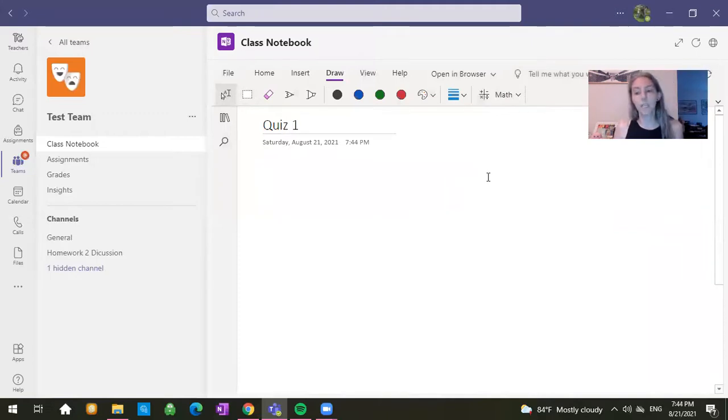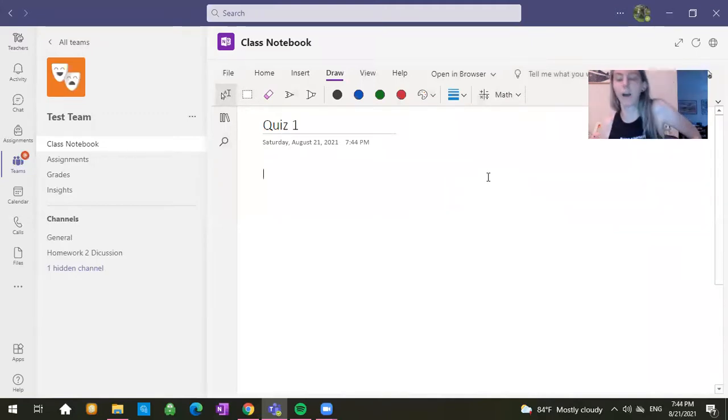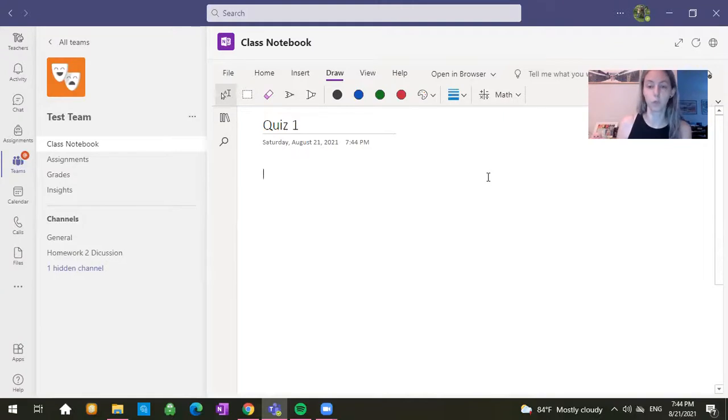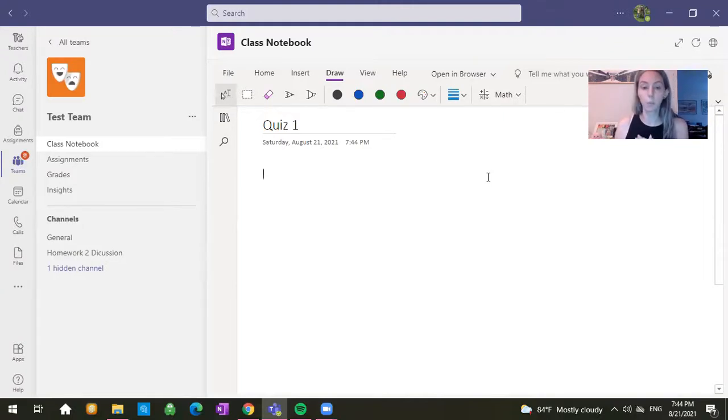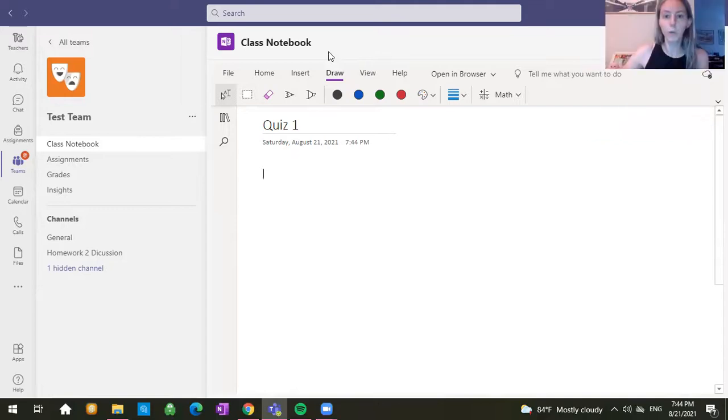And once again, insert the picture, insert the file, however you need to do that or however you choose to do that. So it's pretty simple to use the class notebook. Hopefully this makes some sense to you.